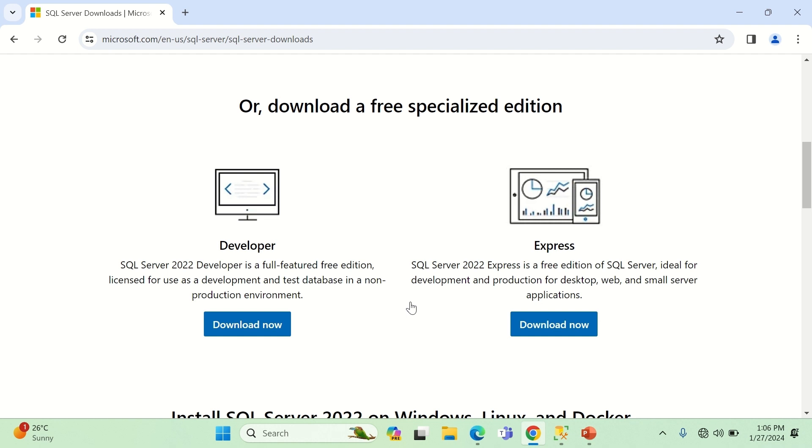Let me ask you to check one more thing. While you are installing the Express version, it will automatically ask you, 'Hey, do you want to install SQL Server Management Studio (SSMS)?' If it doesn't, say 'Yeah, I do want it.' SSMS, or SQL Server Management Studio, is the visual graphical interface which people like you and me can actually use.